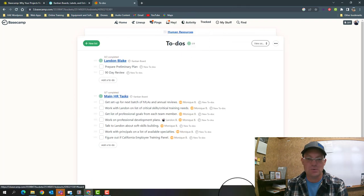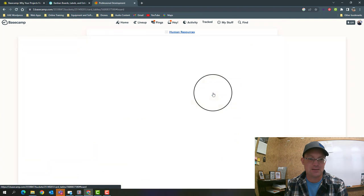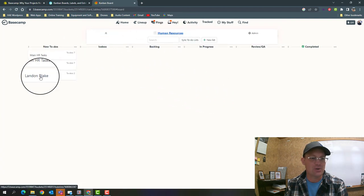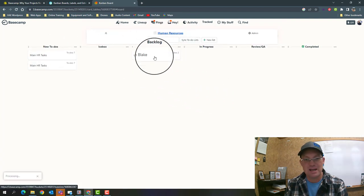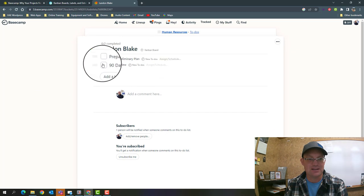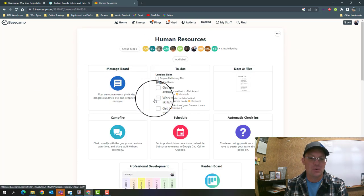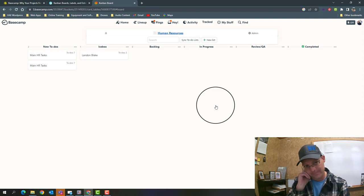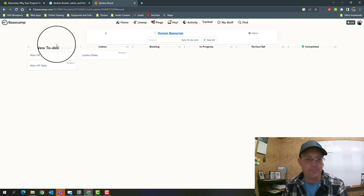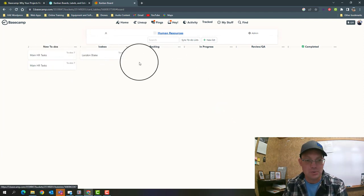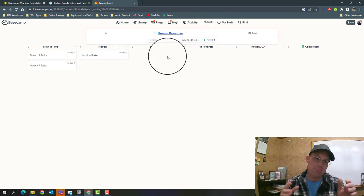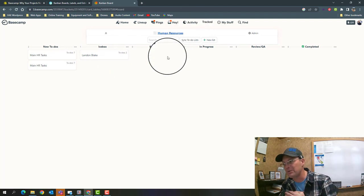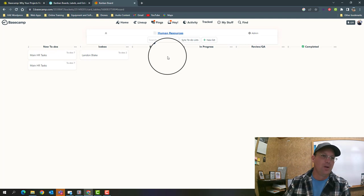Now when I come into my Kanban board with Tracked, Landon Blake shows up as a card and I can move that. You can click on here and you can see these tasks and you can check them. The Kanban board with Tracked is a little more tightly integrated with the to-do lists, but depending on how you like to structure your to-dos, that can be an advantage or a disadvantage.